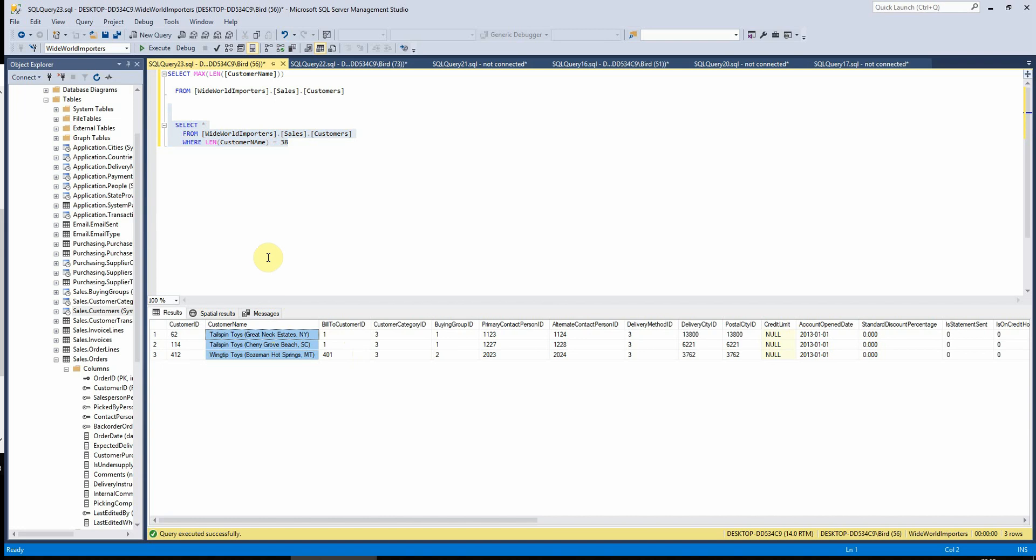This does become quite useful I think when you're building front ends or you're trying to work out what the maximum string length that are stored in your varchar fields are. So that's pretty cool, right?